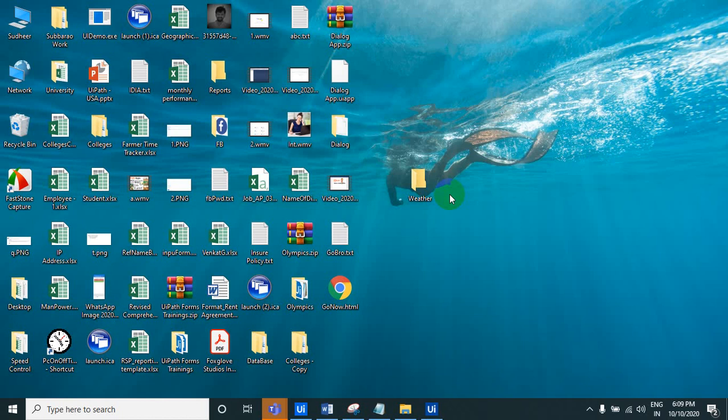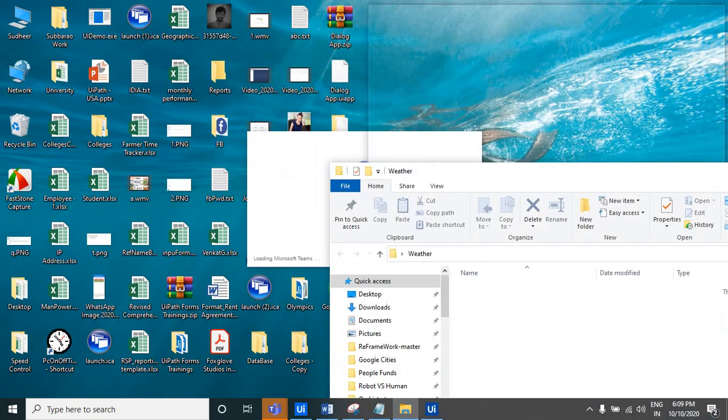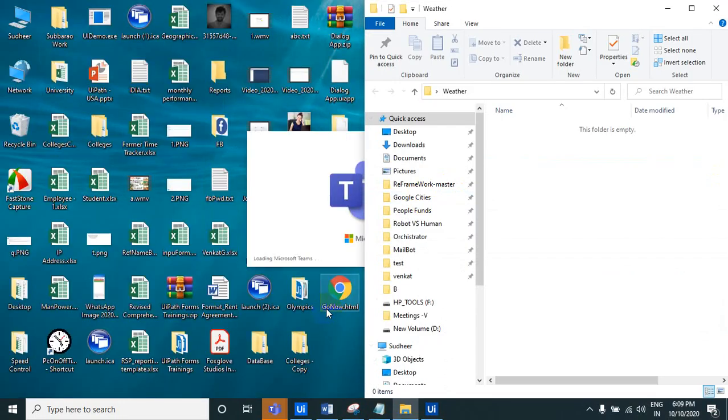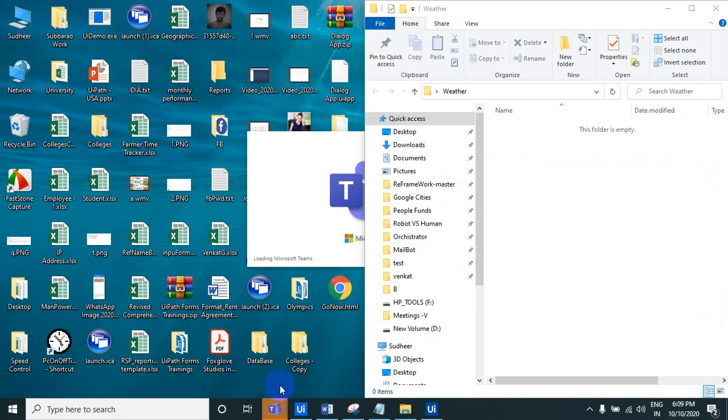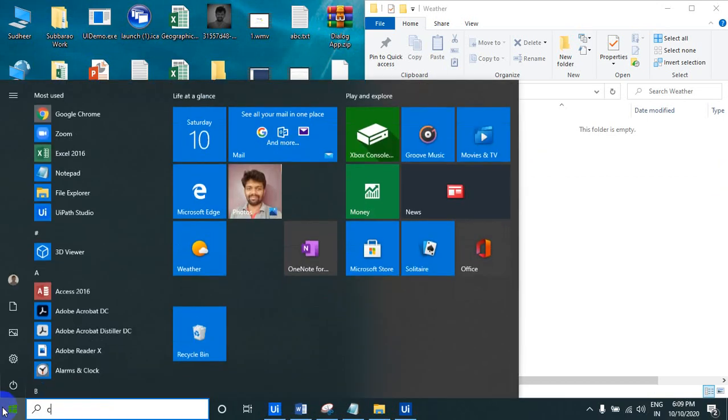Hello UiPath experts, welcome to the UiPath.learner channel. Thank you very much for subscribing to my channel. Let us see now there is a weather folder. Let's drag and drop here and what I can do, let's open the Chrome.